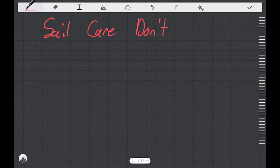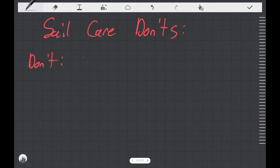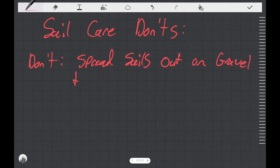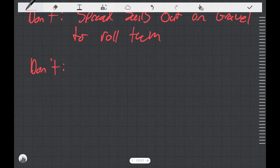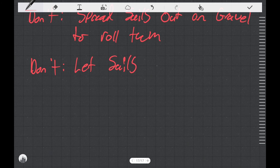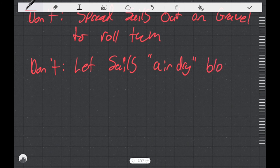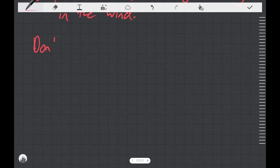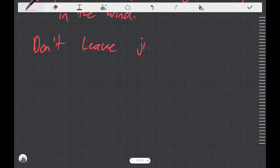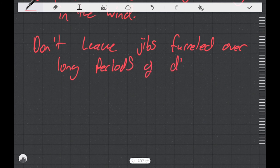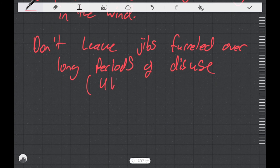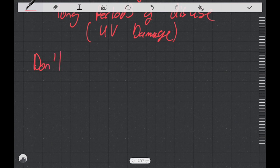And now here are the don'ts. Don't spread sails out on gravel to roll them. If you spread them out on gravel, then you're just asking to wear little bits of dirt into the sail. And it's going to break down the resin that holds the fibers together. Don't let the sails air dry by blowing them in the wind. This is something that you see maybe with spinnakers often. And it's just bad for the sail because it's going to get the sail flogging and break down the resin that holds the fibers together. Don't leave jibs furled over long periods of disuse. The best thing that you could do for your sail would be to pull it all the way down, roll it up and store it either inside the boat or inside a shed. Keep it out of the sun.